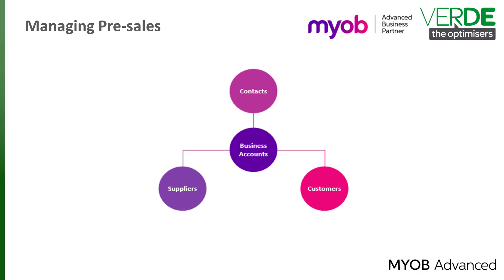Finally, let's have a look at Contacts. Contacts in MYOB Advanced can be connected to a Business Account or to Customers or Suppliers. They can also exist on their own.